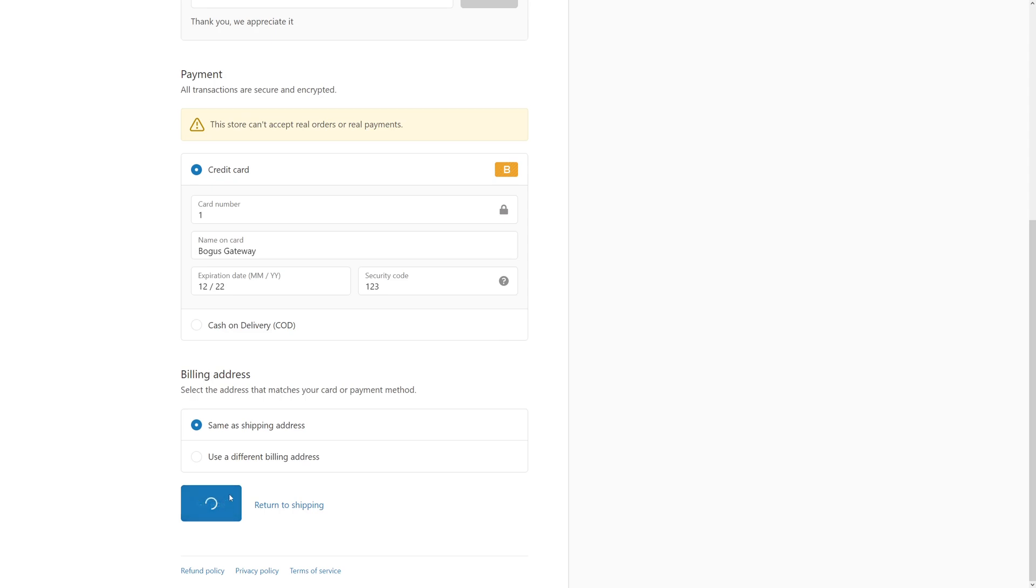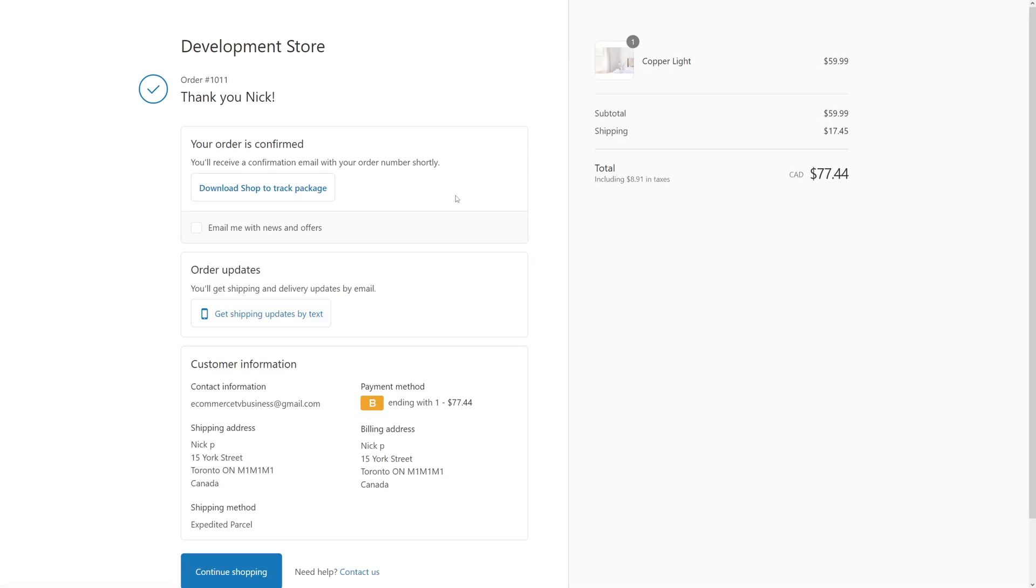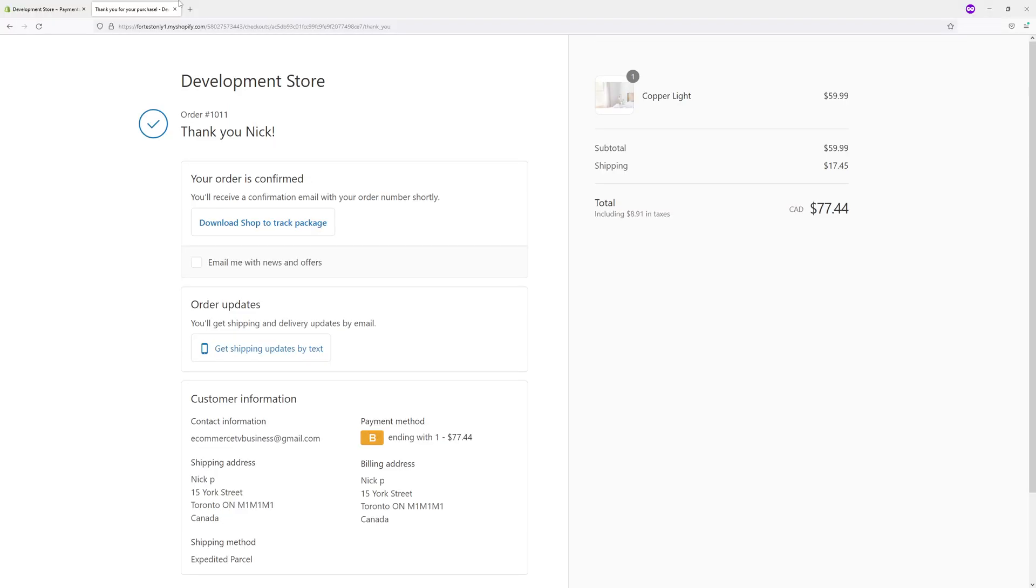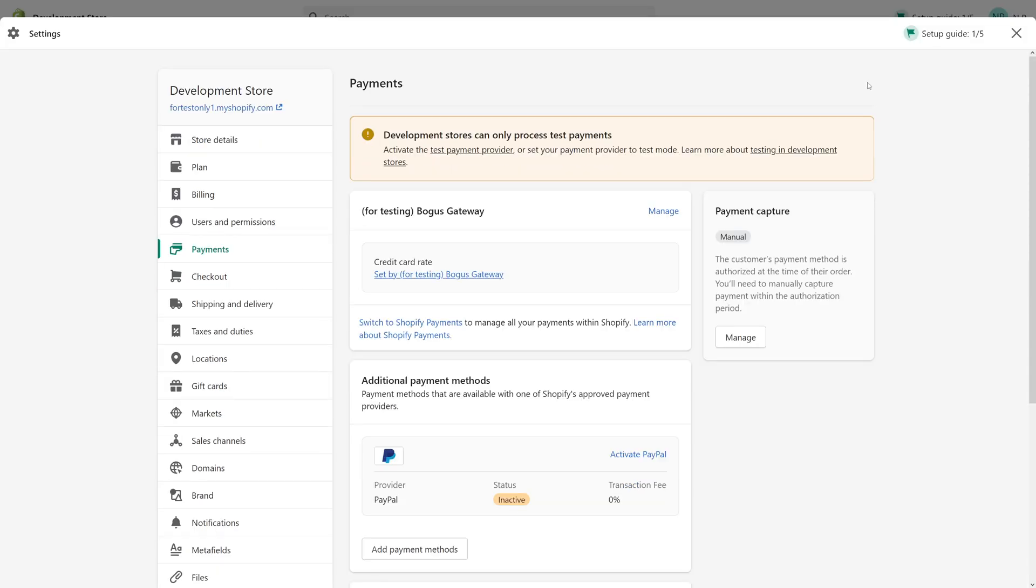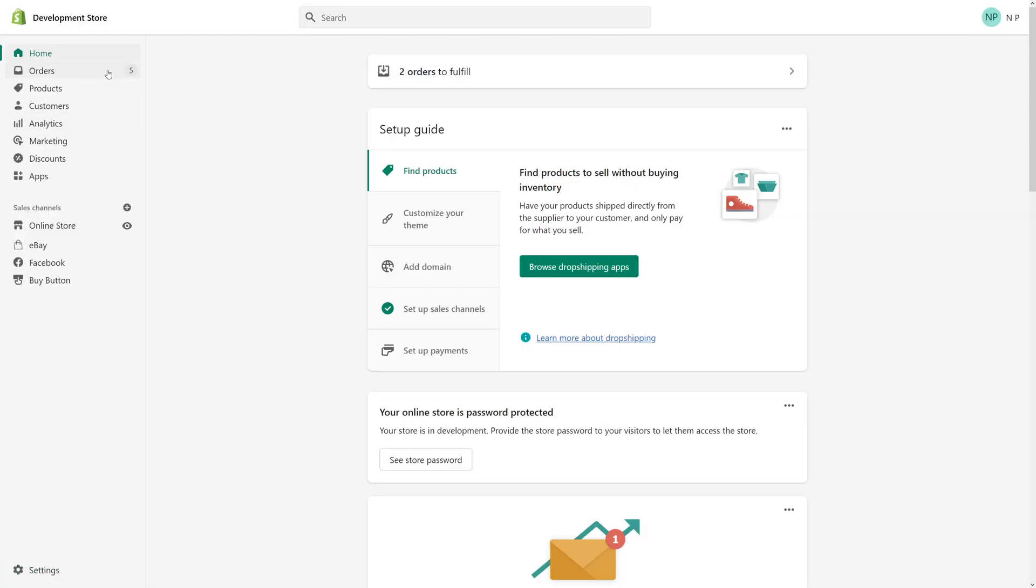The order has to go through. Excellent, the order has been completed. Now let's go to the Shopify admin panel. Let's go to Orders.